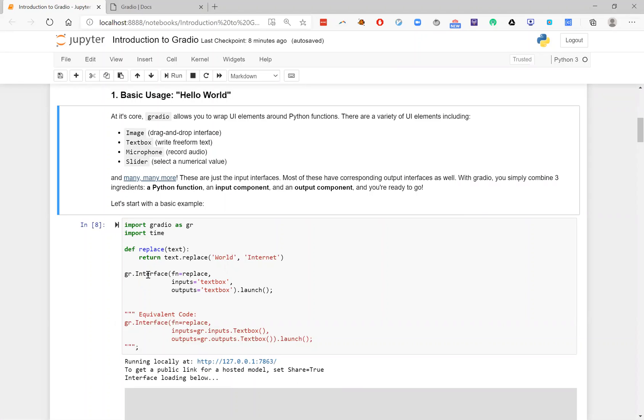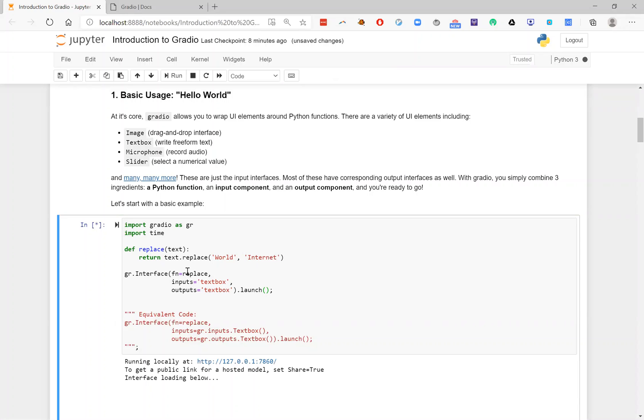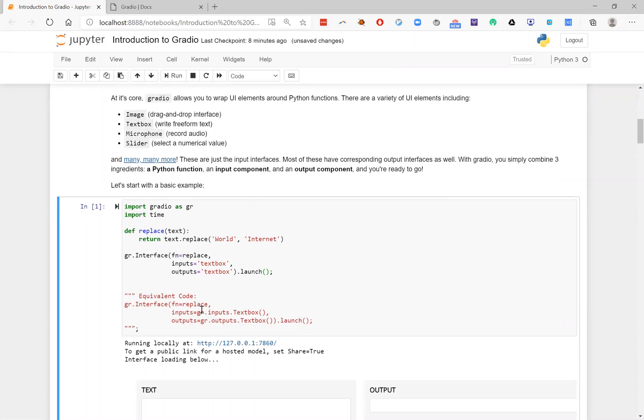So the second ingredient is what input component you want. And the third ingredient is simply what output component you want. In this case, I've chosen text box for both of them.